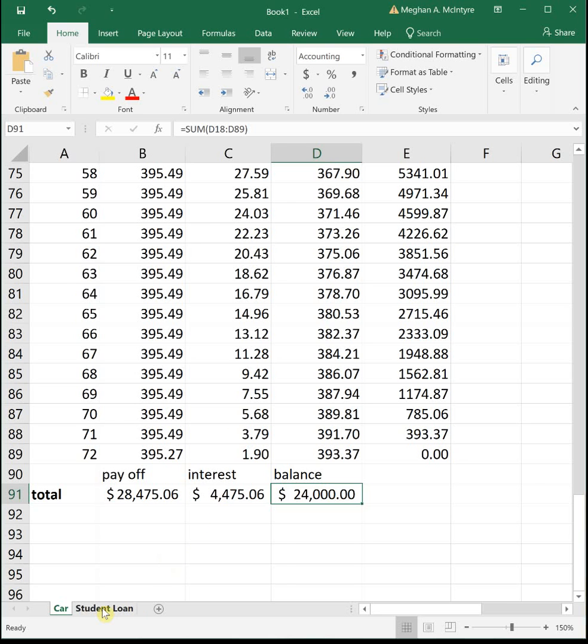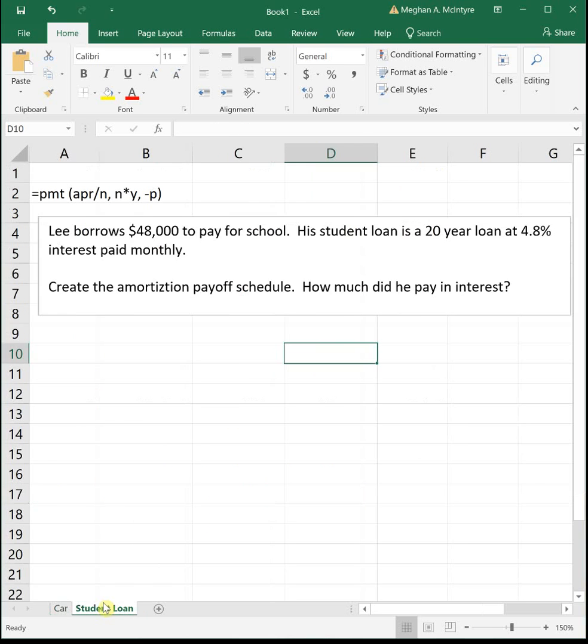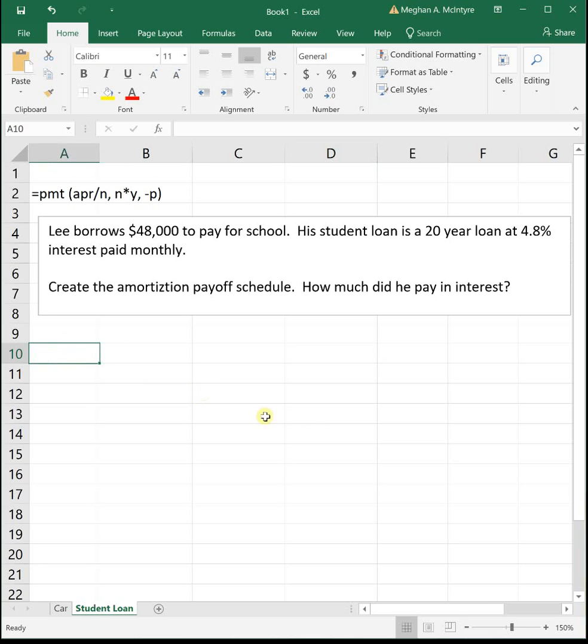Let's do one more. Lee borrows $48,000 to pay for school. His student loan is a 20-year loan at 4.8% interest paid monthly. We want to create his amortization and figure out what is his total interest.